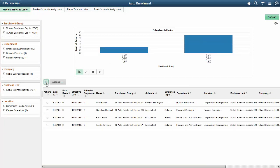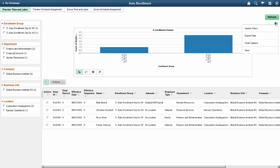Use the Bulk Mode icon to select more than one employee at a time. The Options icon enables you to take actions like Update Filters, Export Data, Set Chart Options, and Save Your Information.